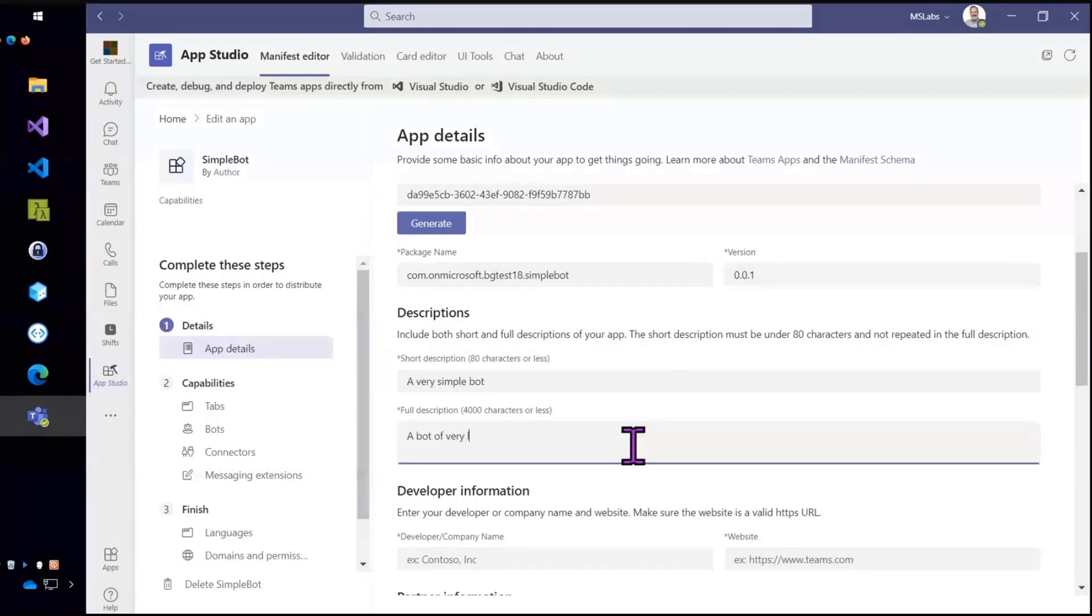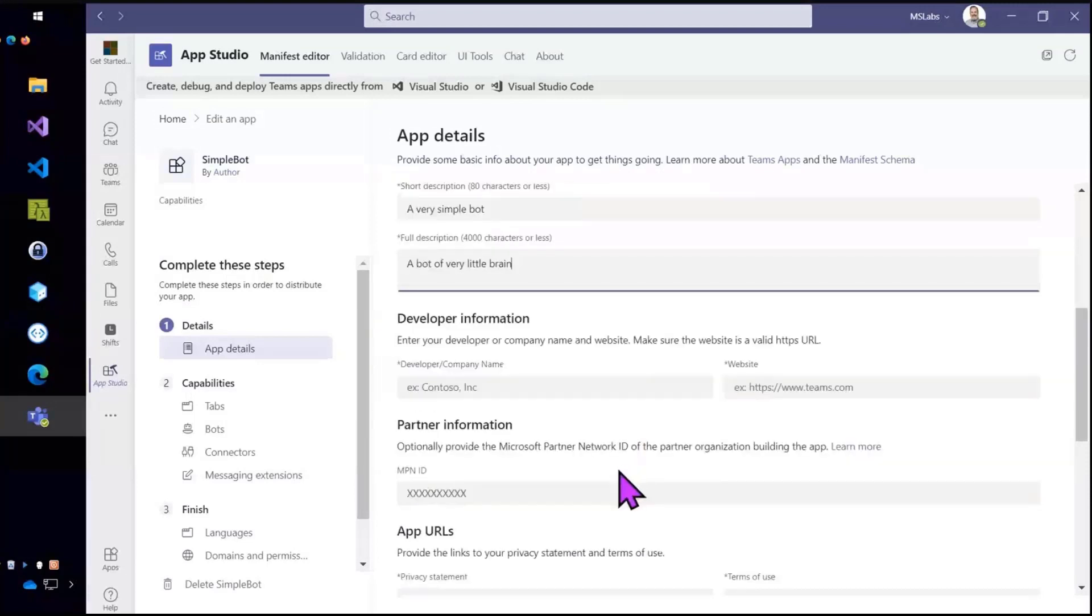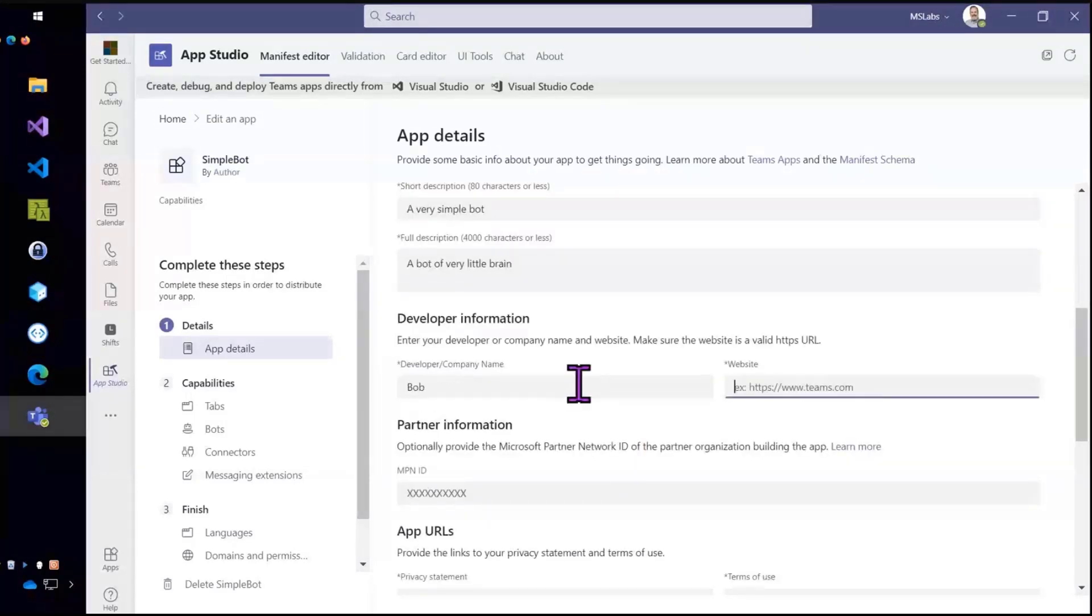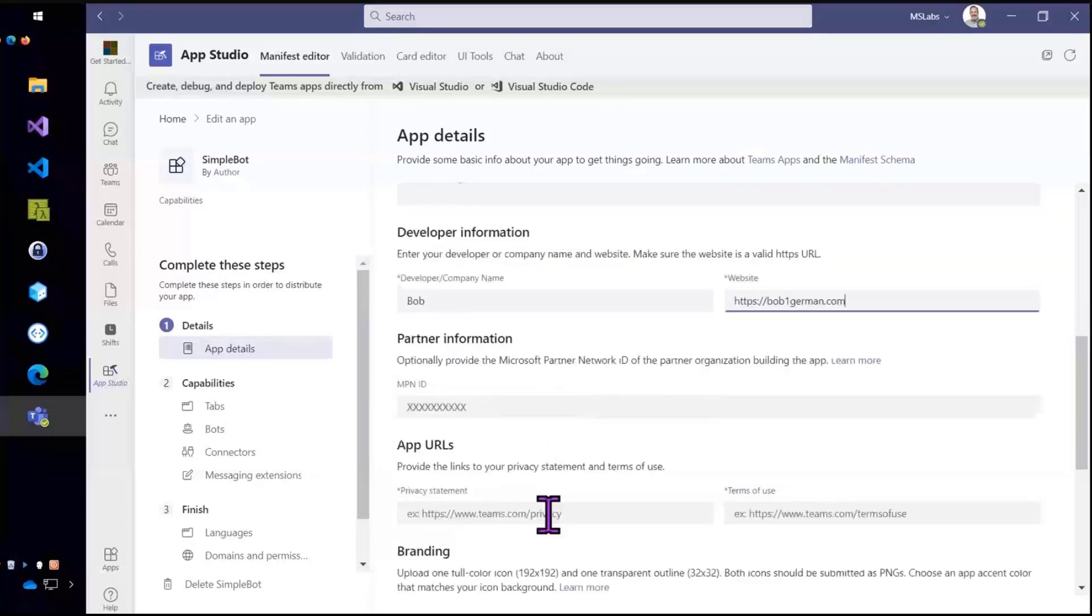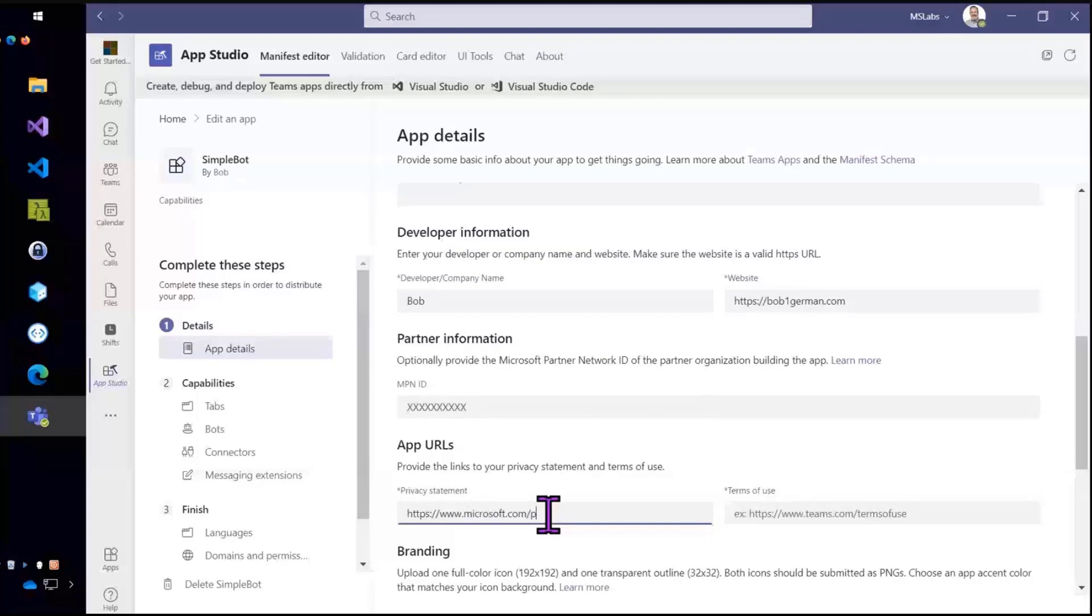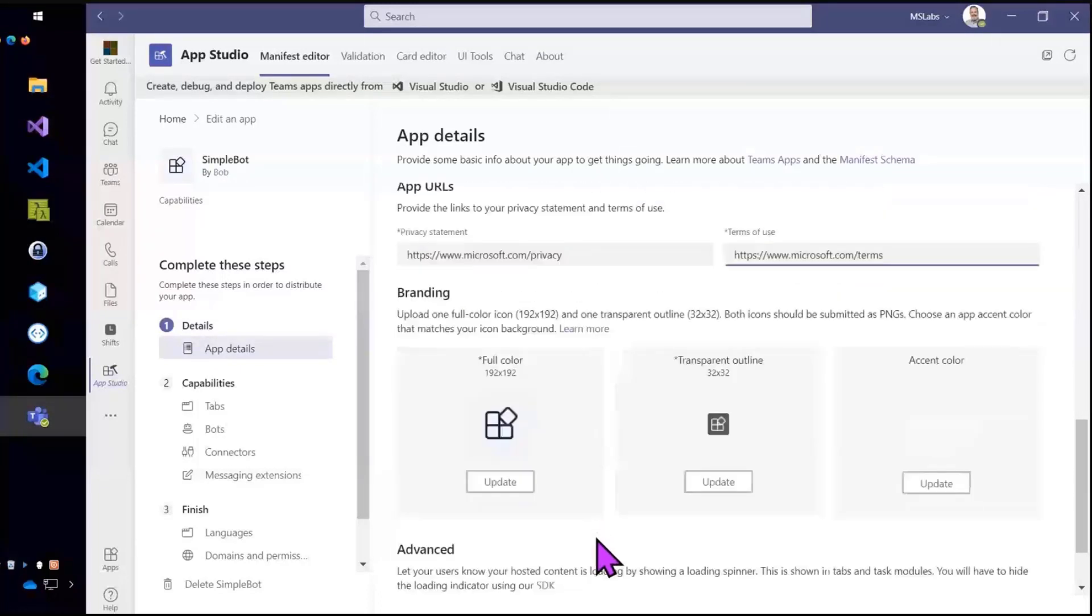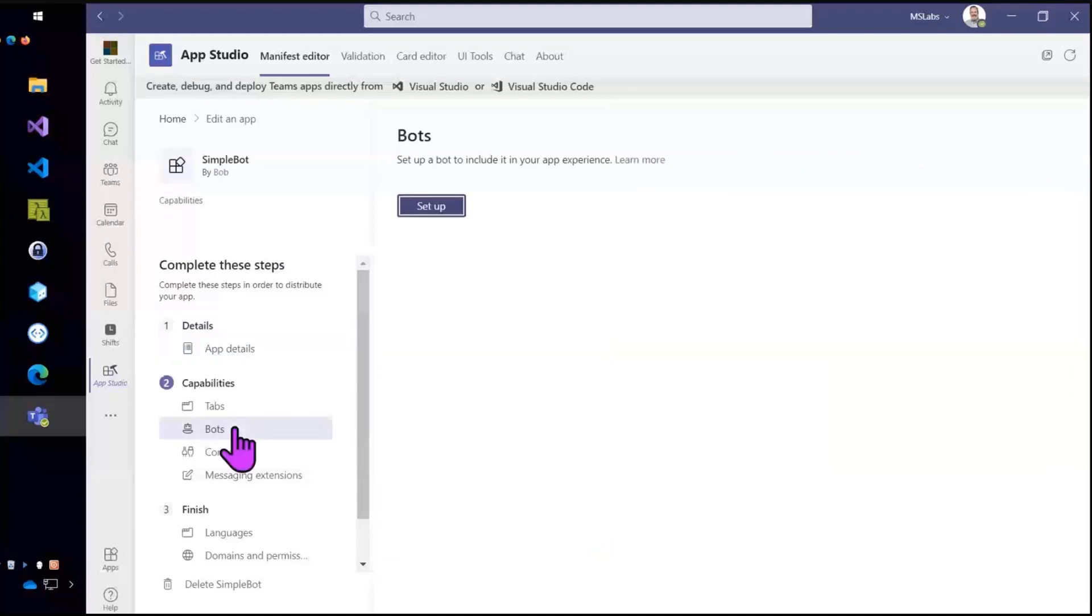And we need the developer information. And we need the app URLs. And I'm just going to use my company's URLs for that. And I'll skip the branding. Let's just go right over to bots in the interest of time.